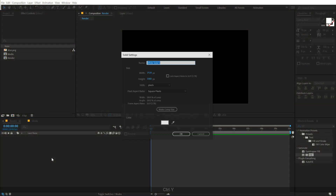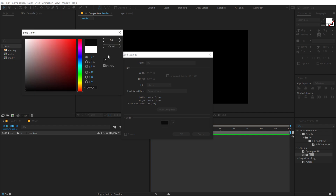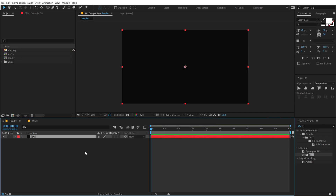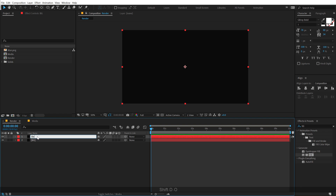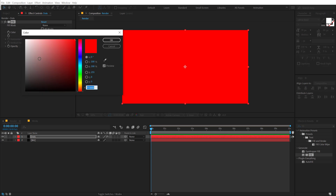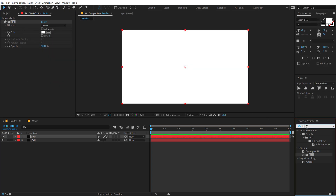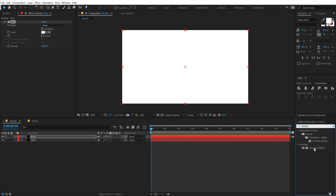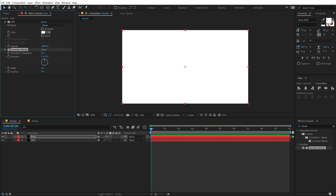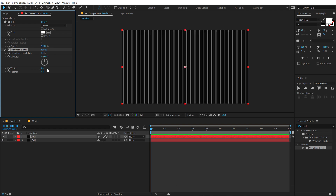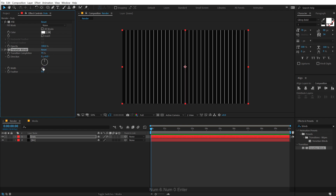Let's hit Ctrl+Y to create a new solid — I'll call this 'BG' for background, and give it a nice dark/black color. Then let's hit Ctrl+D to duplicate it and rename this to 'Dots'. I'll add the fill and keep it white for now. Then I'll go into Effects and Presets and add a really interesting effect called Venetian Blinds — we will be using this effect quite a lot in this tutorial. I'll set the transition completion to around 95% and increase the width to around 60.